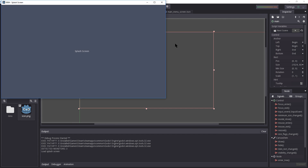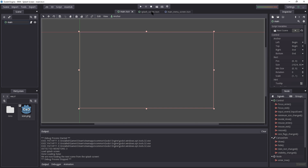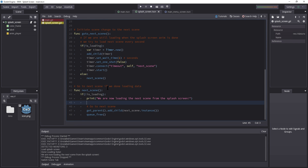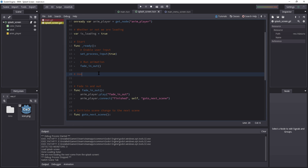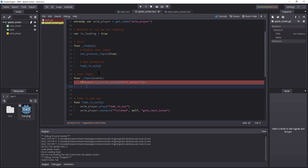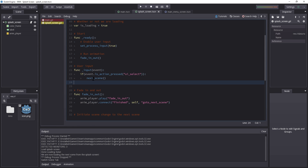Let's hit play. Now it fades in. It says data is not finished loading yet, then it waits... still loading... and there's the main menu. That works. Now let's implement the skip feature. Underneath Ready, create the `_input(event)` function, check `if event.is_action_pressed('ui_select')` — that's the spacebar — and call `go_to_next_scene()`. That's all we need, because next_scene won't load while is_loading is true.